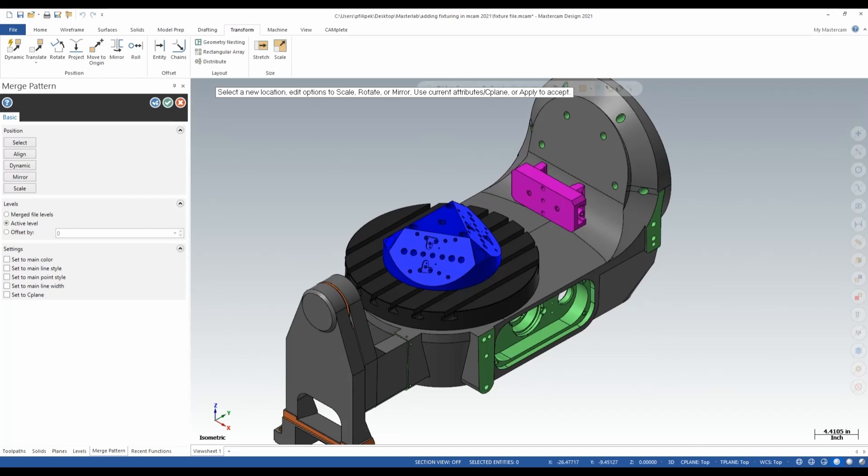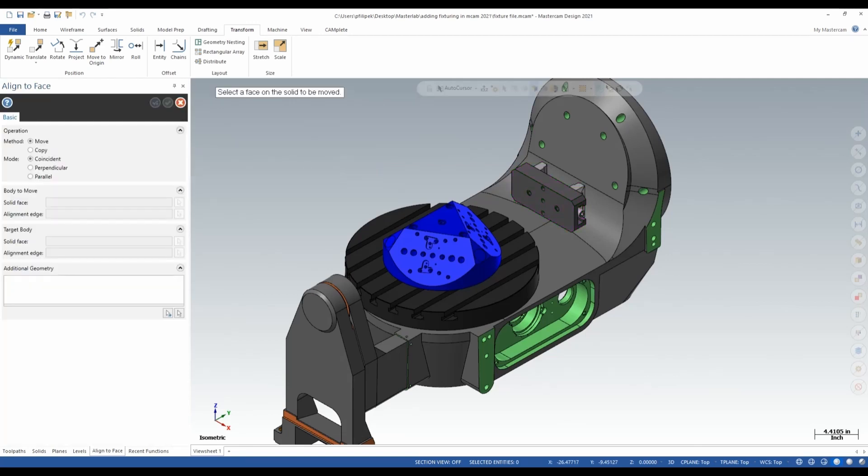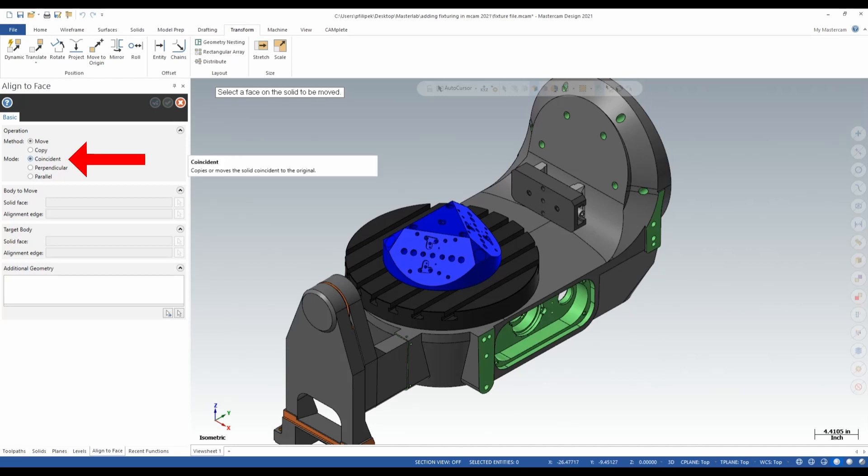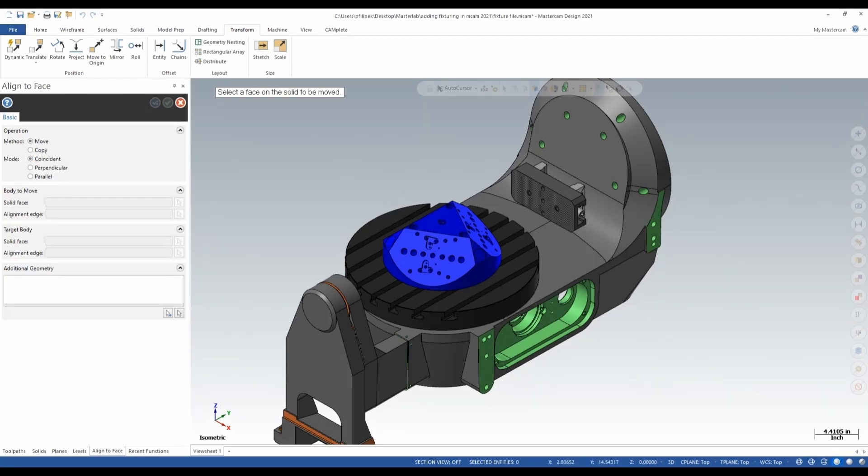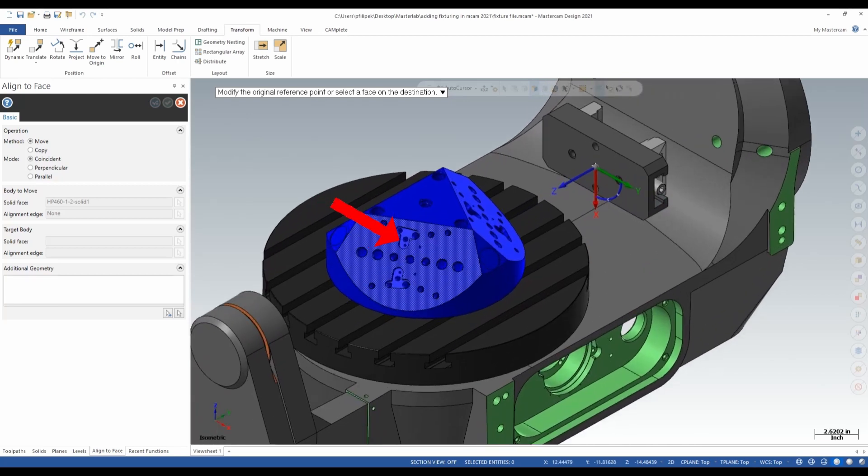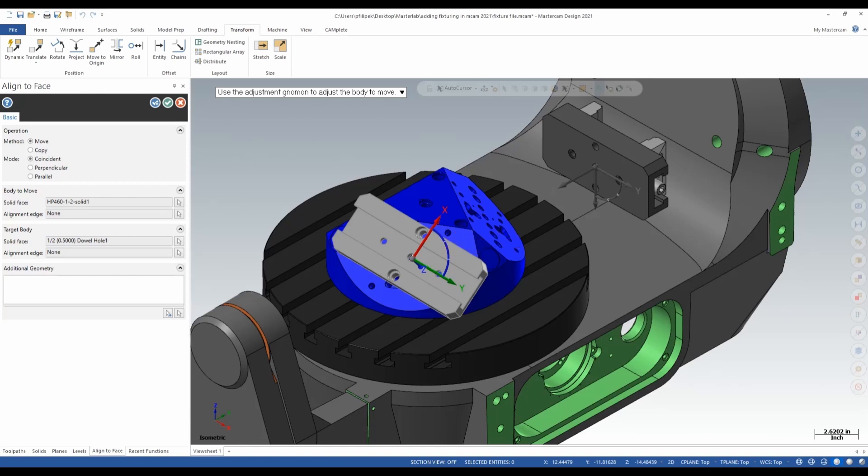So over in my merge pattern, I'm going to use the align option this time. So by going to align, you have a few options here as far as move, copy, coincident, perpendicular and parallel. In this case here, since my vise looks like to be about 90 degrees off and then way out in space, I'm going to go coincident on this one. And that will allow me to go ahead and pick different faces on my vise compared to my fixture to place that and make them faces together. So in this case here, I'm going to go ahead and select my face off my vise and then it's going to say select the face on the destination. I'm going to go ahead and put that vise on this angular face on this triangle here. So I just left click on there and it places my fixture on there.